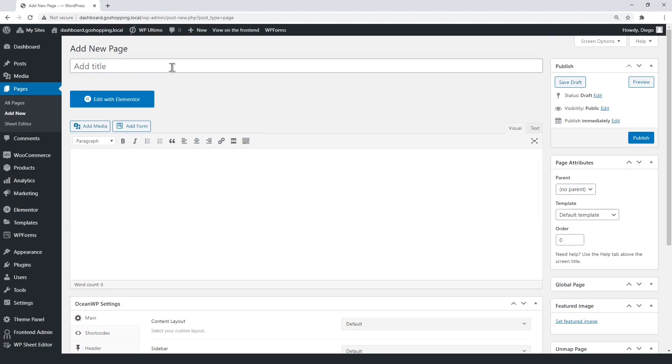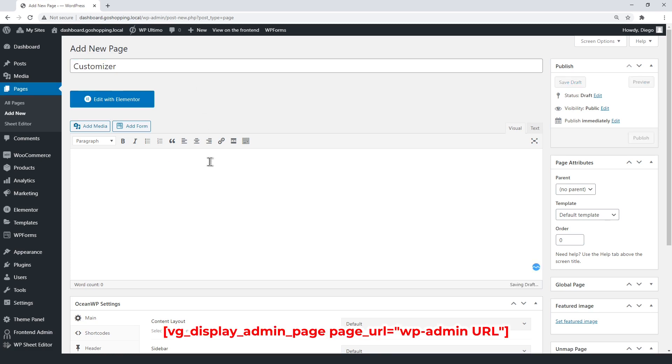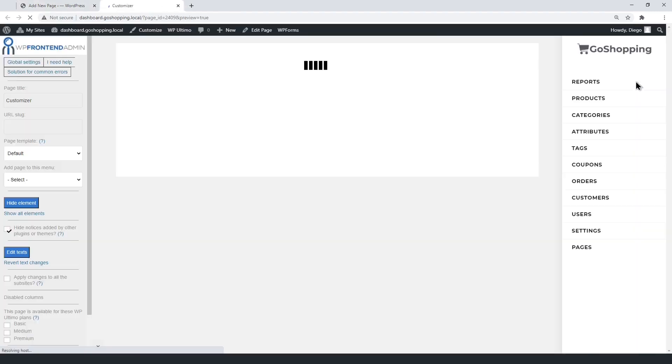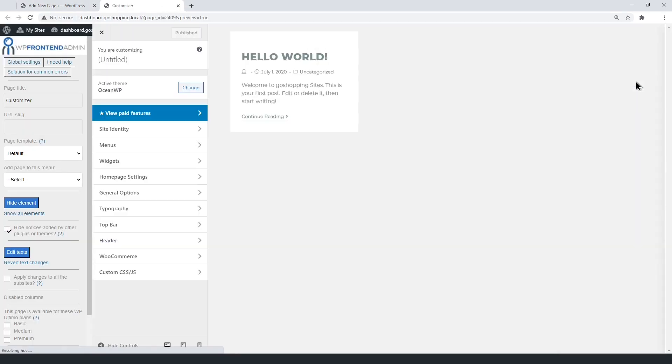We'll display the customizer on the front end, so users edit their site's appearance without problems. Create a page and enter the WP frontend admin shortcode, with the customizer URL between the quotations. Now open the page on the front end.